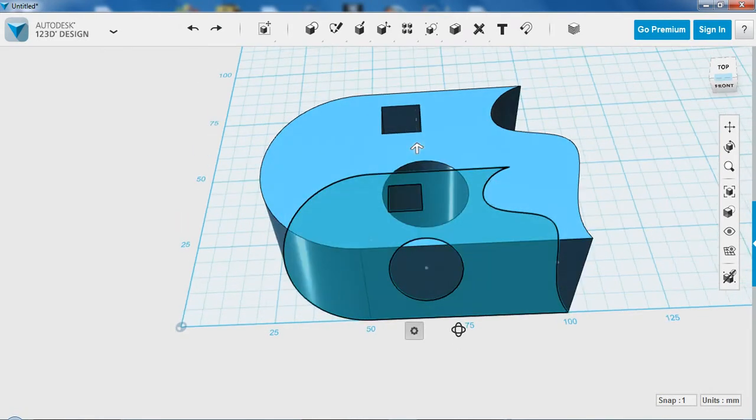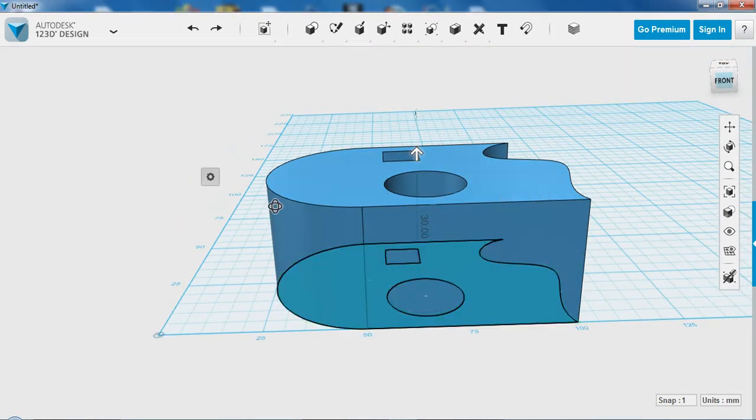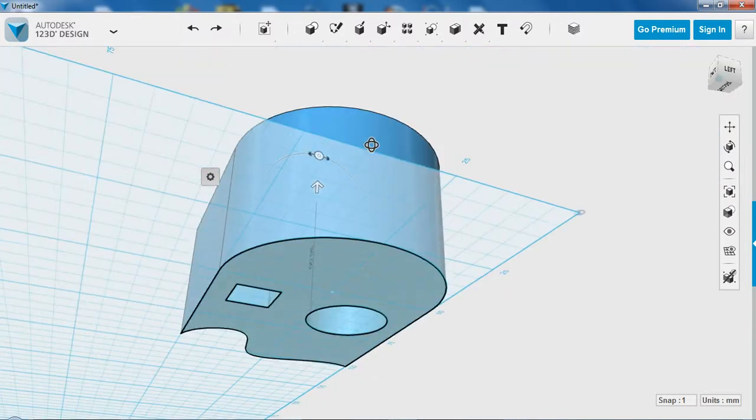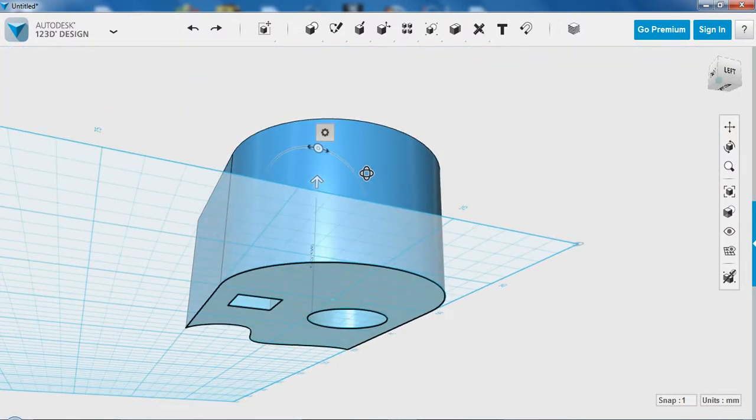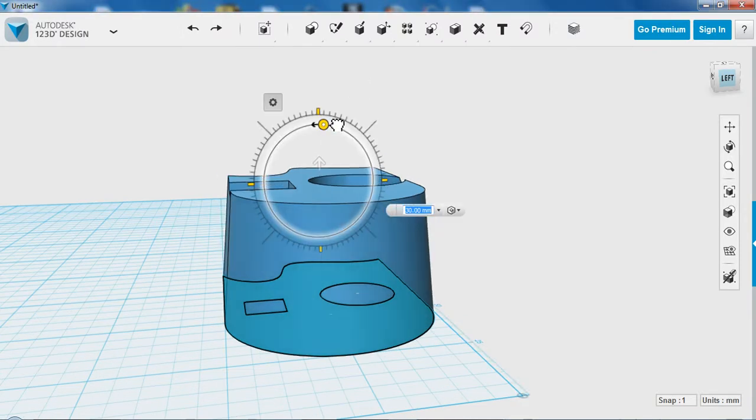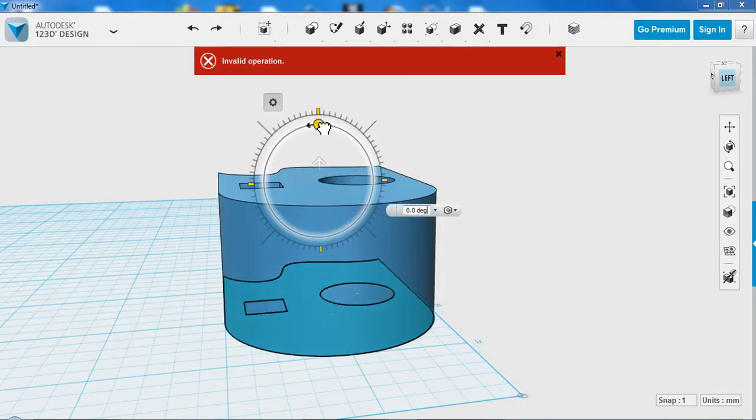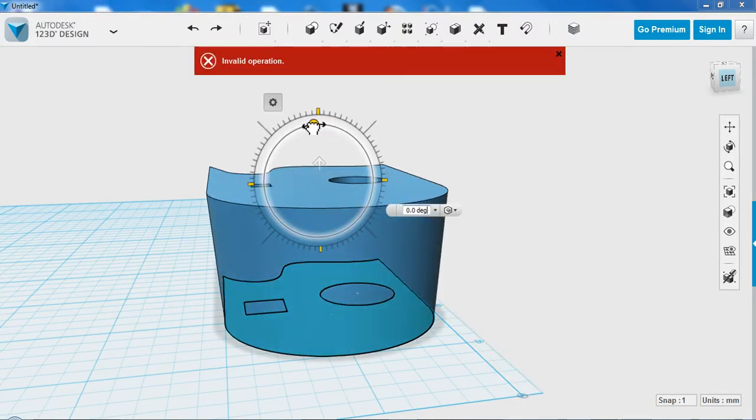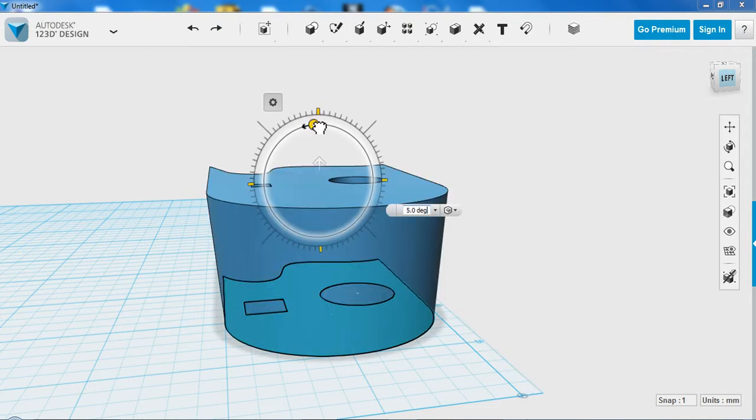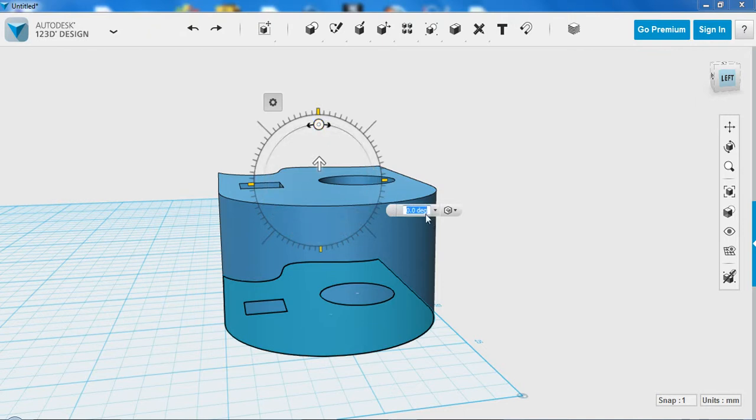After we've dragged our initial length, one option we haven't explored is to put draft on the sides, or angle. You'll notice this disc will appear. We can drag that in or out to change the amount of slant. If you go too far either side, it will turn red and give you an error. You might find it more useful to type in a smaller measurement here.